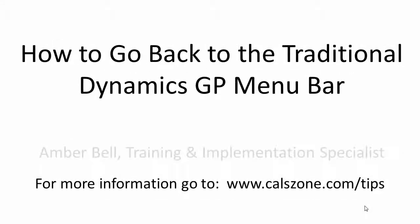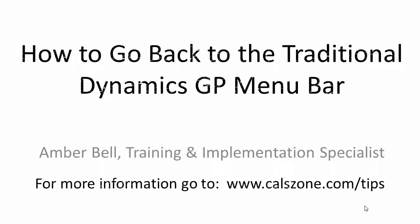This is Amber Bell from Cal Business Solutions. Today's topic is how to go back to the traditional Dynamics GP menu bar.